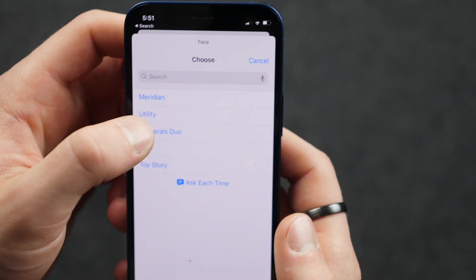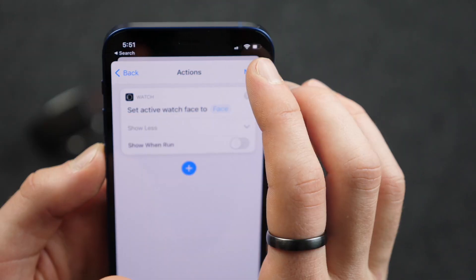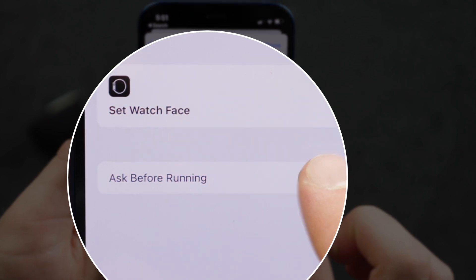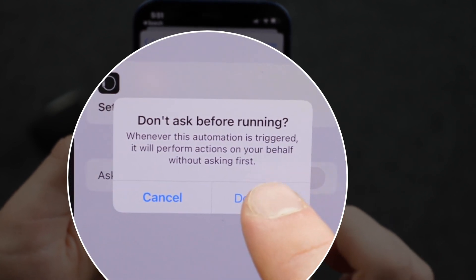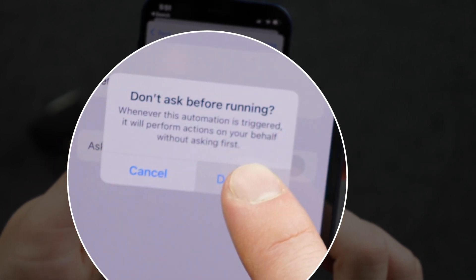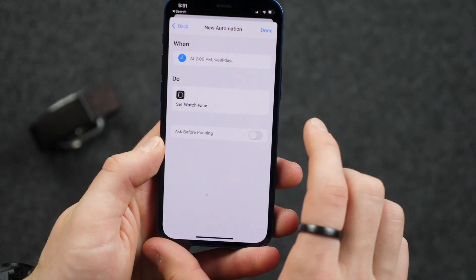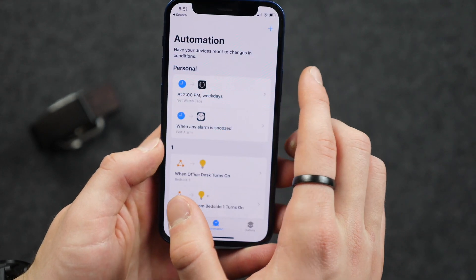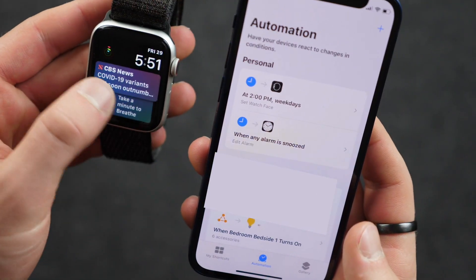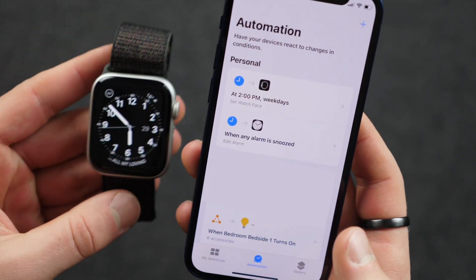So let's say I'm ready for my utility watch face at 2pm. Then I'm going to click Next, and then turn off Ask Before Running. That way it doesn't have to confirm and it'll just do it, because otherwise that'd be a little bit annoying. And we click Done. So now at 2pm, it's going to automatically put on my utility watch face.